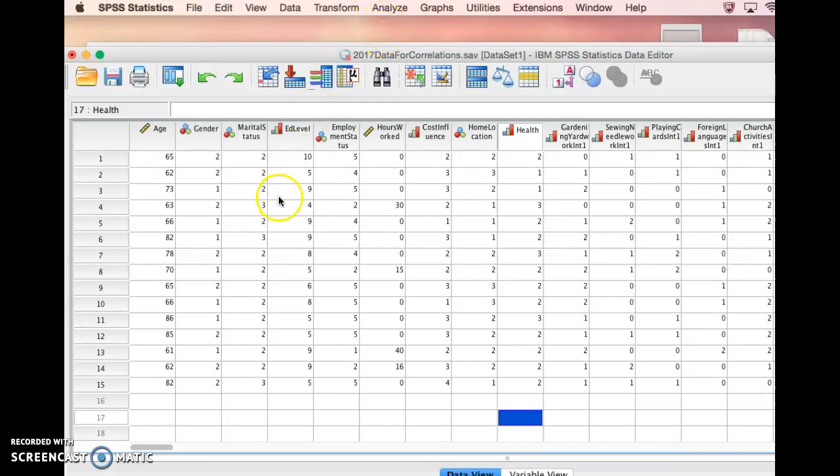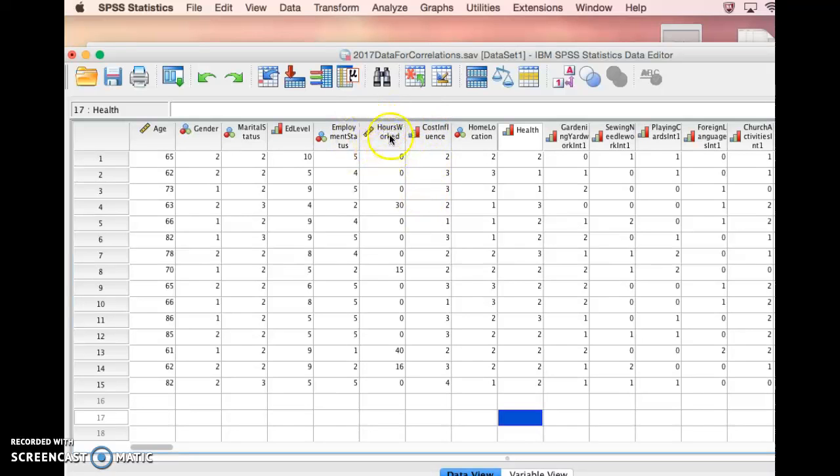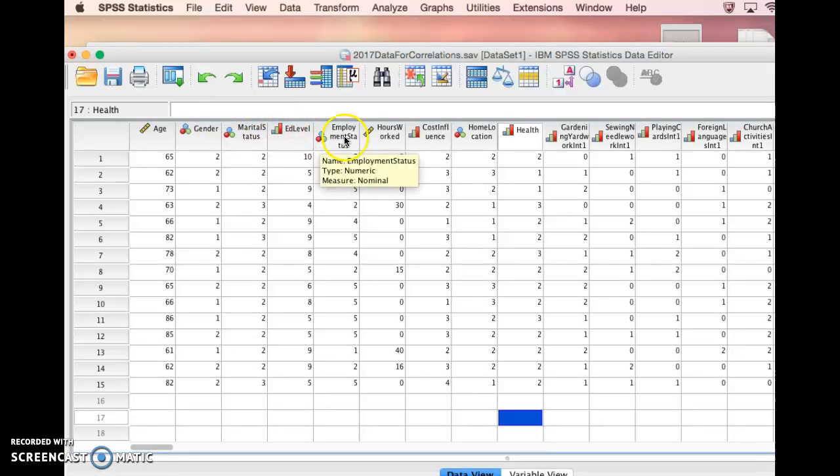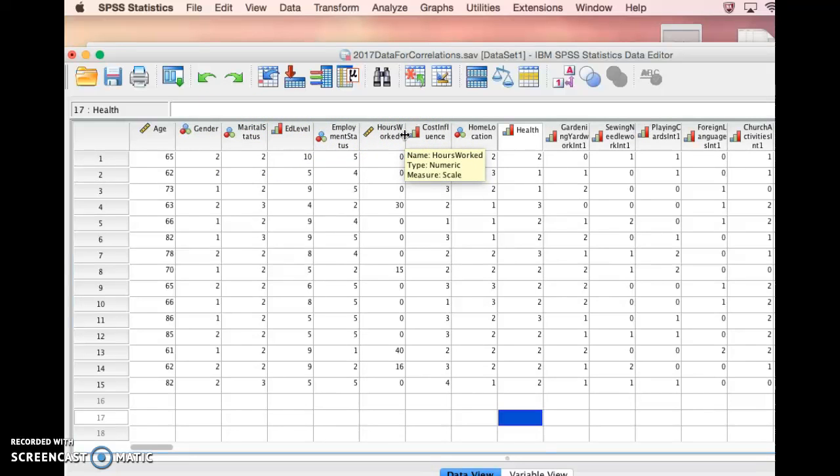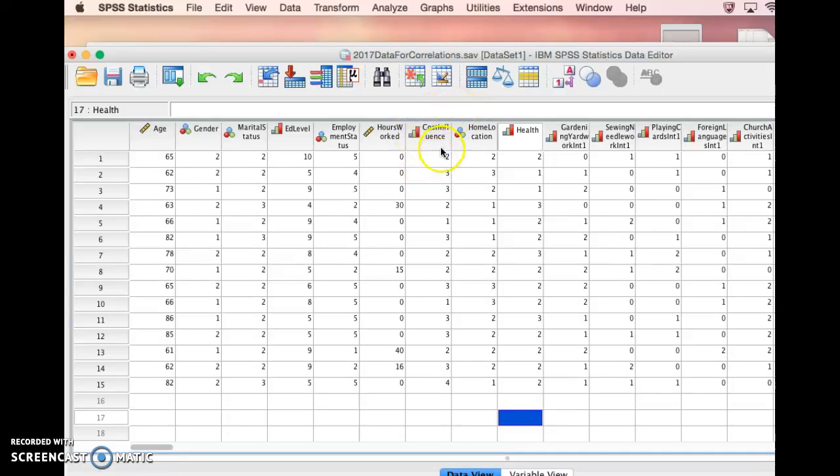you can do them with any scale data or with interval data. You can't do correlations with nominal data. You can do another statistic called a chi-square that we'll talk about later.